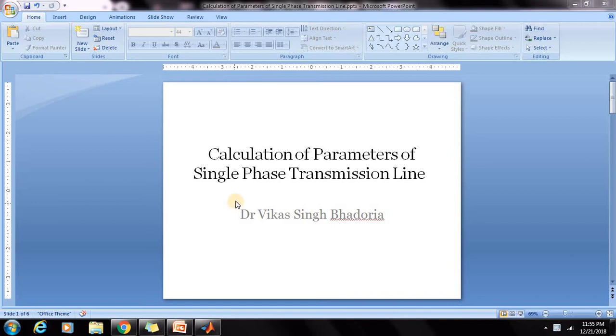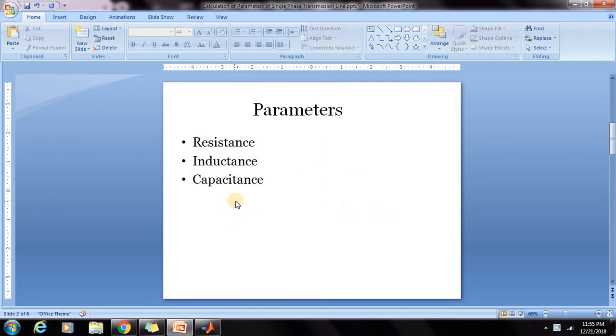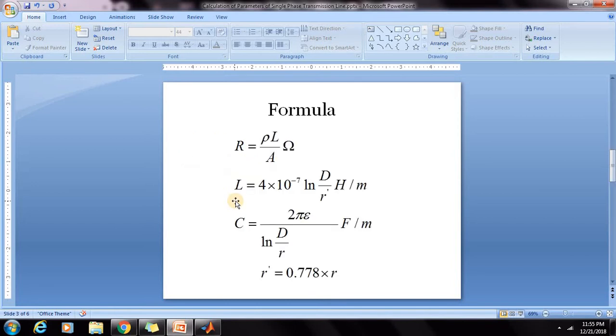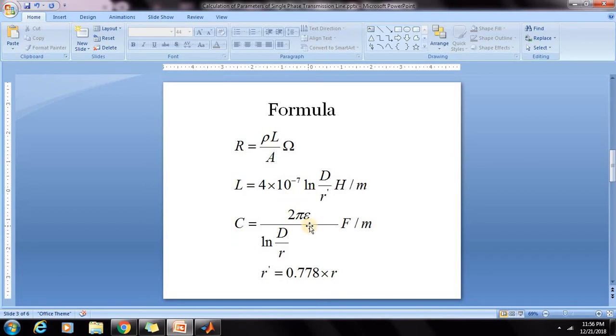As I have already mentioned in this series, the first video in this series, for the calculation of any parameter, we need to know the formula. For the transmission line, resistance, inductance and capacitance are the main parameters. The formulas for these three parameters are: R is equal to ρL/A, L is equal to 4×10^-7 ln(D/R'), C is equal to 2πε/ln(D/R).